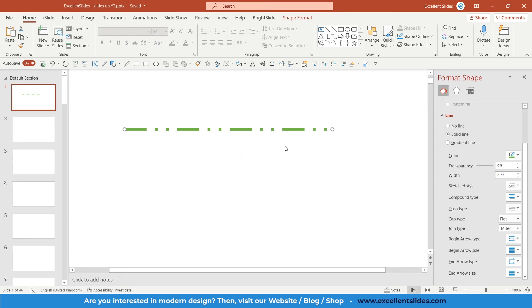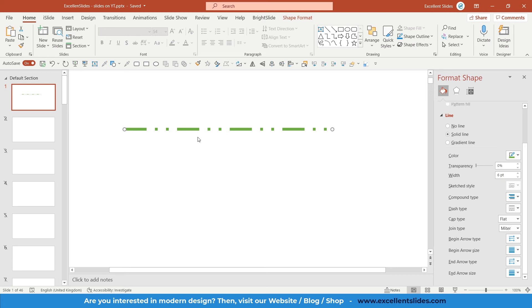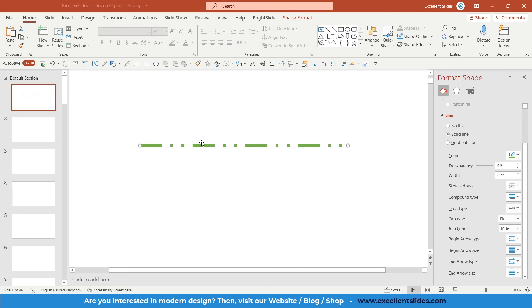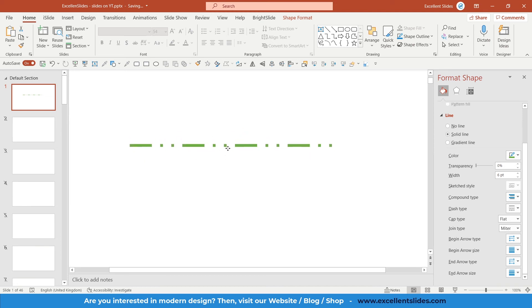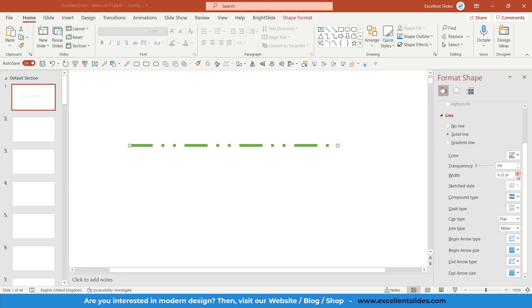So this is quite simple, how to change dash type of your line in PowerPoint. But I just wanted to record a video about it because a lot of people still are typing in Google or in YouTube this question because they don't know how to make it.